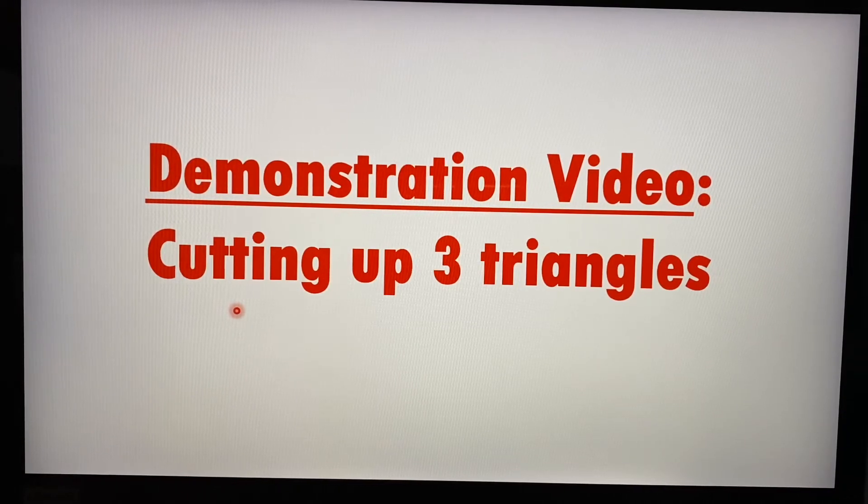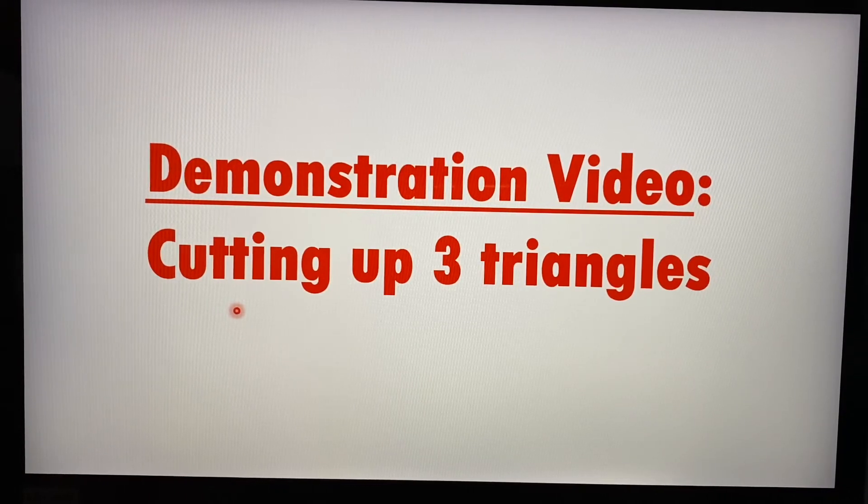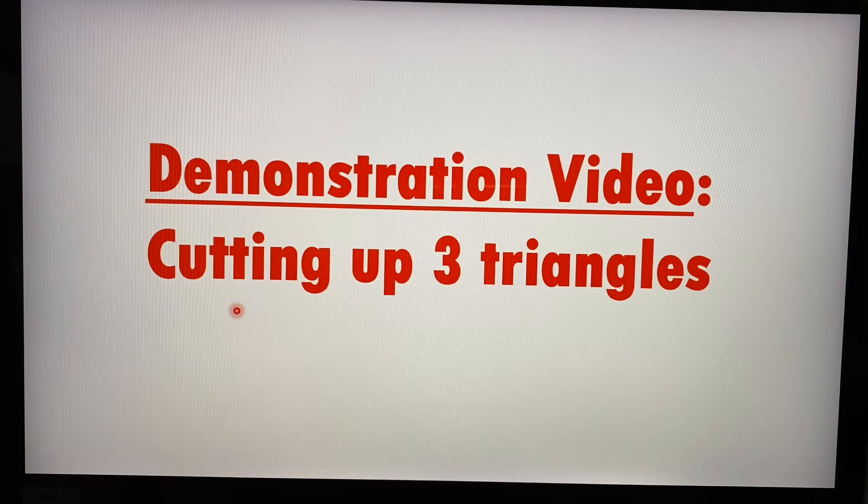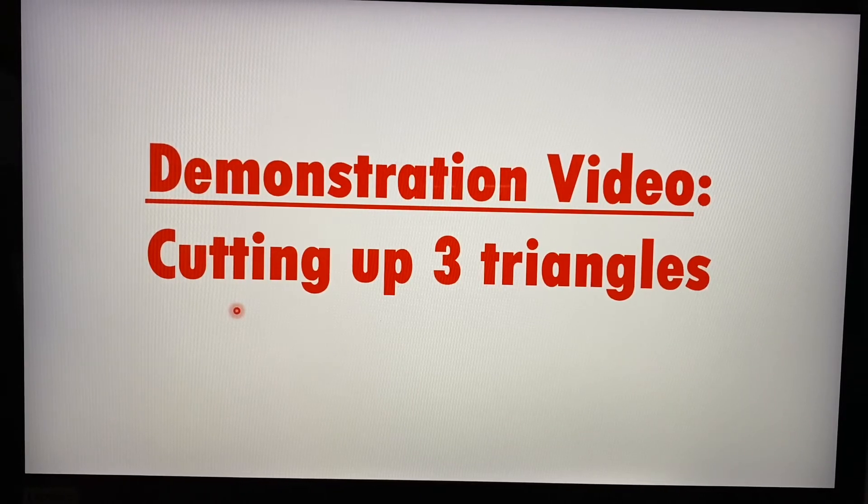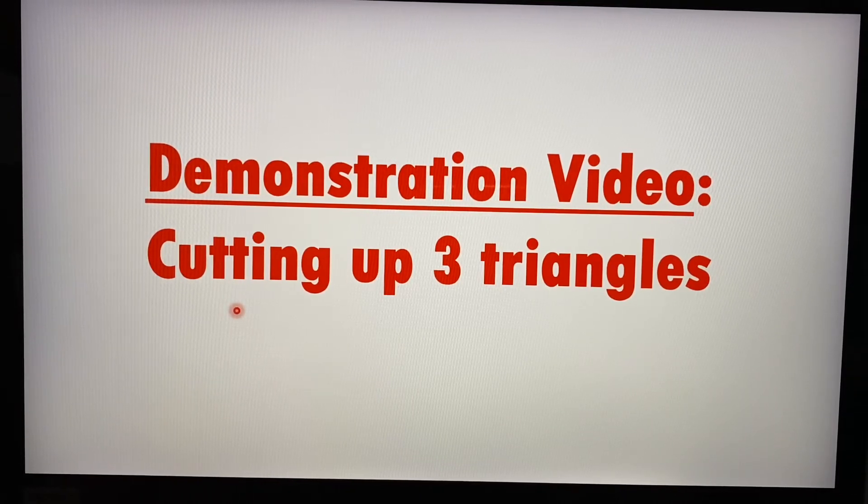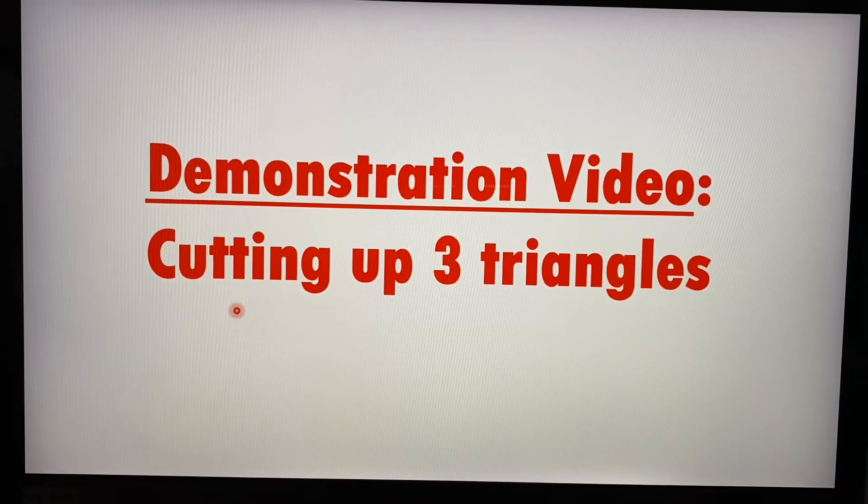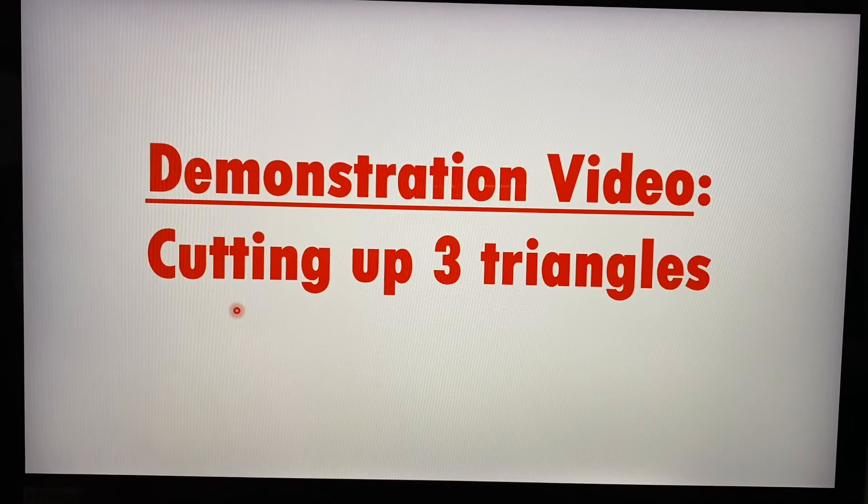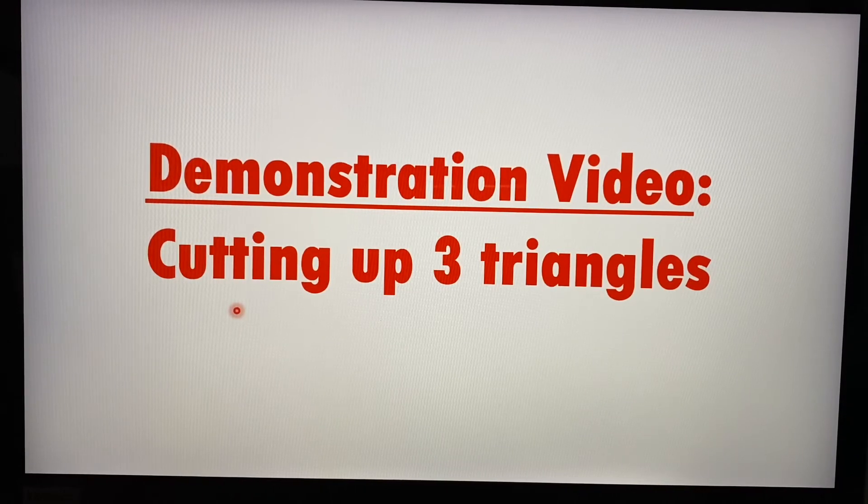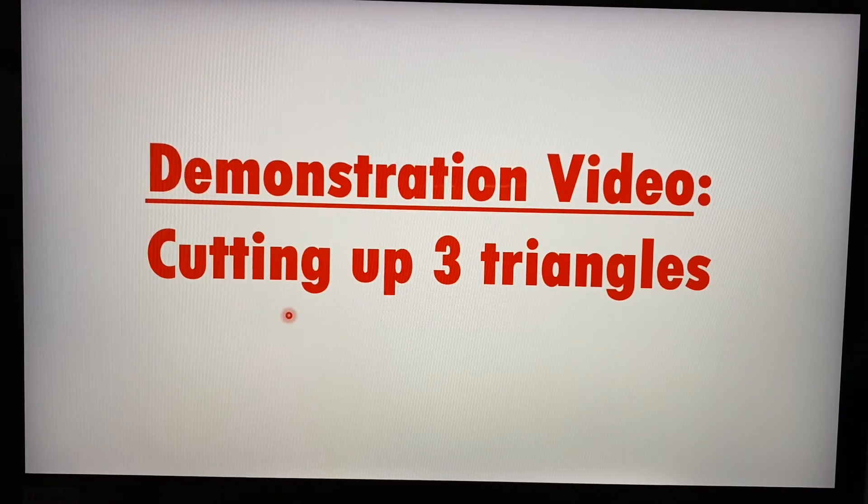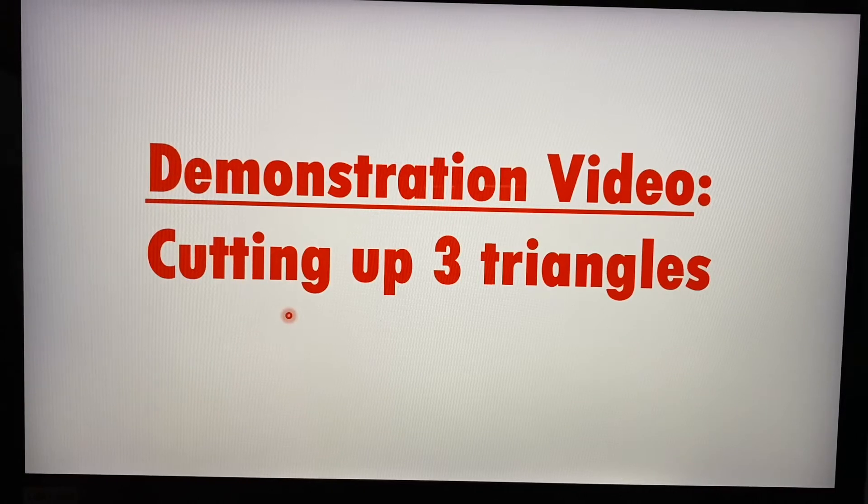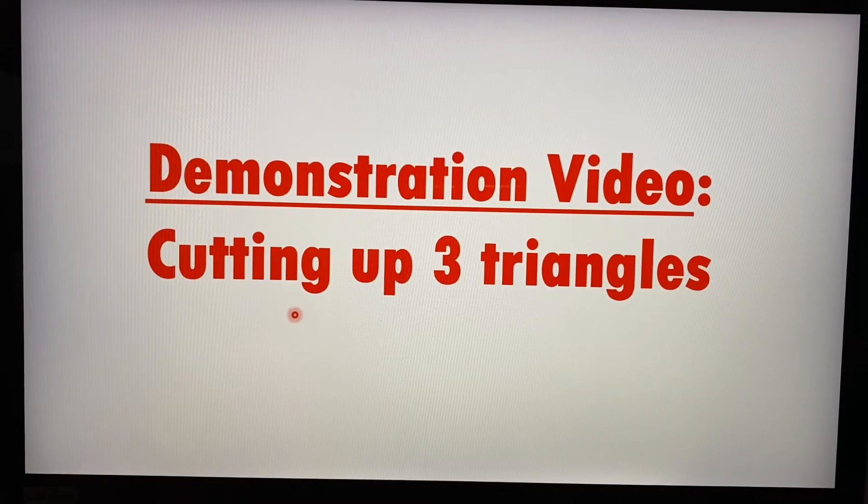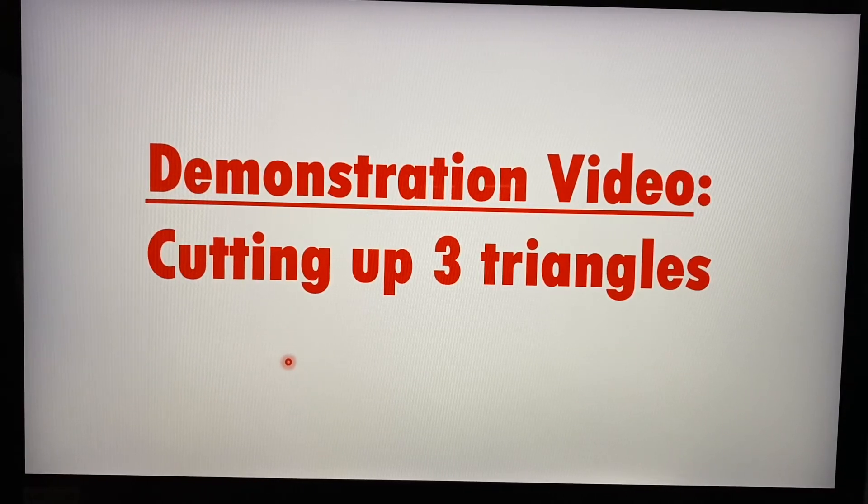And this is what my P5 teacher did all the way back in 1994 that allowed me to remember his lesson even up to today, more than 25 years later. So I'm going to have three triangles and I'll cut them up and I'll talk more in my demonstration video.